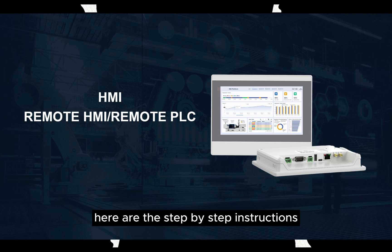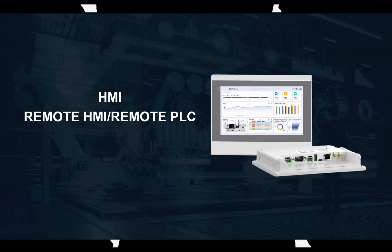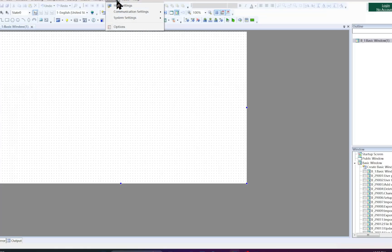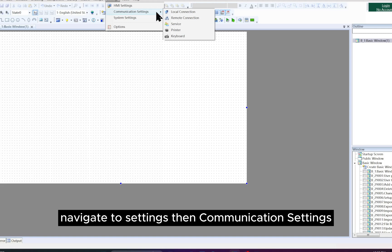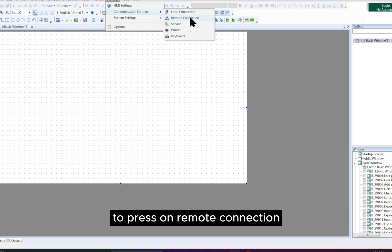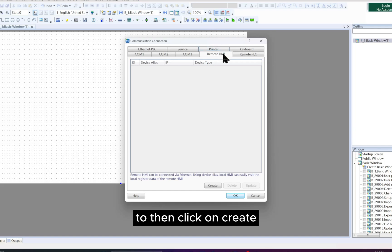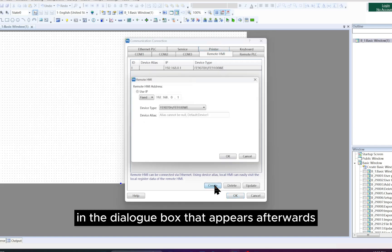Here are the step-by-step instructions to configure the remote HMI. First, open the Settings menu. Navigate to Settings, then Communication Settings to press on Remote Connection. Then click on Create in the dialog box that appears.